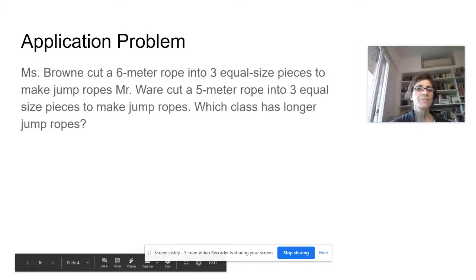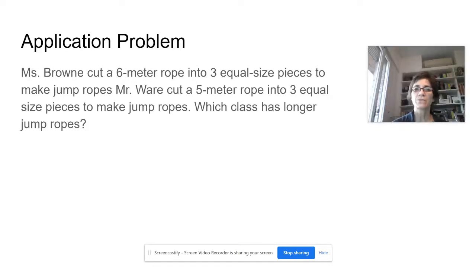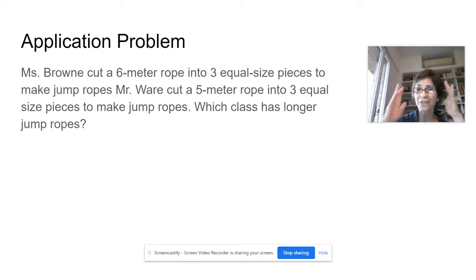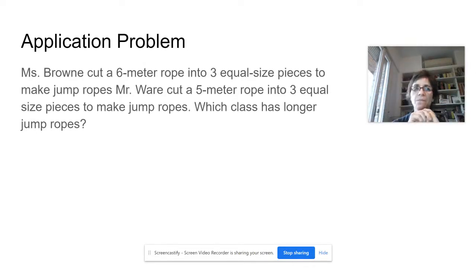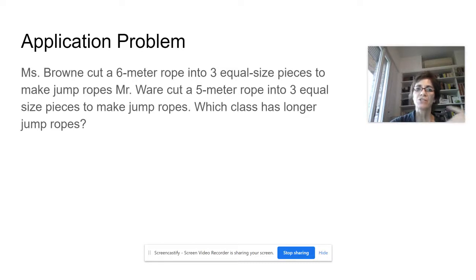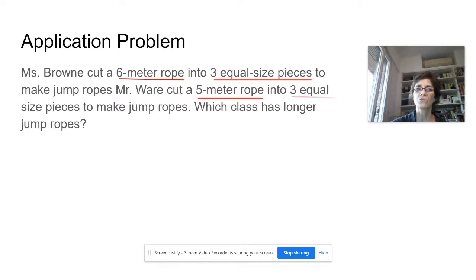Let's look at this application problem. Miss Brown cut a six meter rope into three equal size pieces to make jump ropes. Mr. Ware cut a five meter rope into three equal size pieces to make jump ropes. Which class has longer jump ropes? So first of all, even in a word problem, try to make a movie in your head. We can underline the important information: six meter rope in three equal pieces, five meter rope into three equal pieces. And the question is, which class has longer jump ropes?